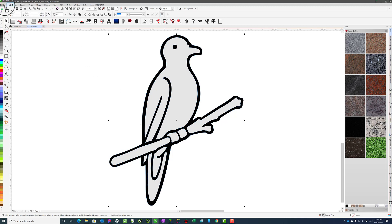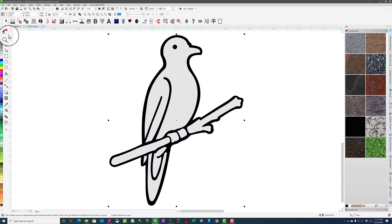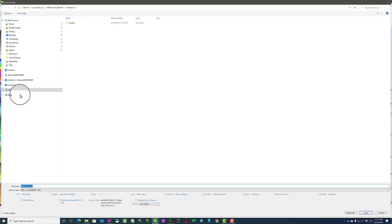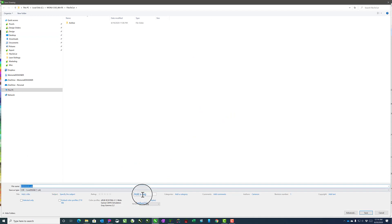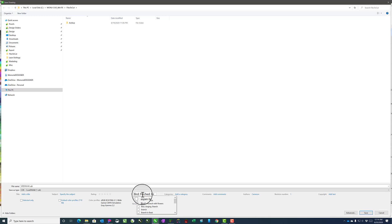We'll just go up to File and say Save As. We've already got the file name we want, so all we need to do from here is just add tags. If I tag this as a bird, then I'll do semicolon to add another tag, perched, branch, whatever the case may be.